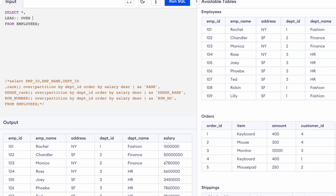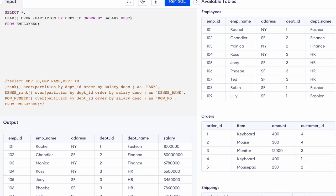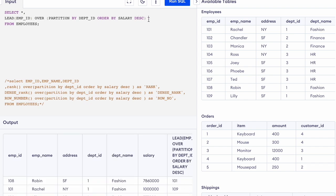I'm going to use LEAD OVER PARTITION BY — which column are we going to use to partition the output? I will be using department ID, then ORDER BY salary in descending order, and for LEAD I will write the employee ID column. Let me write the full expression now.